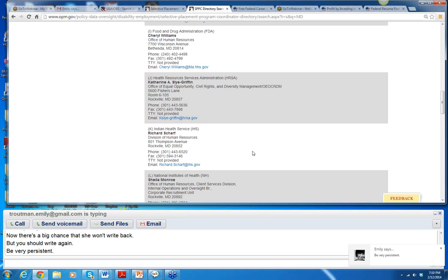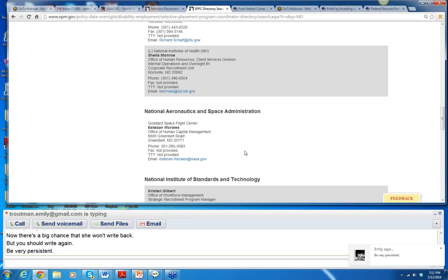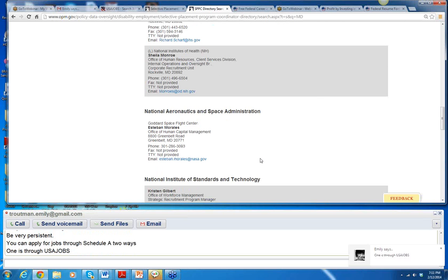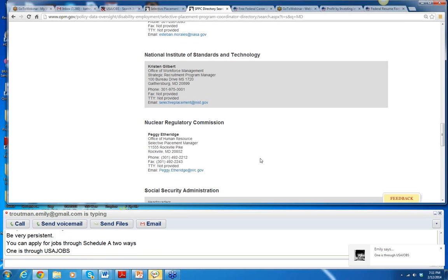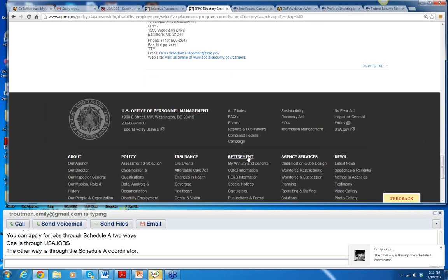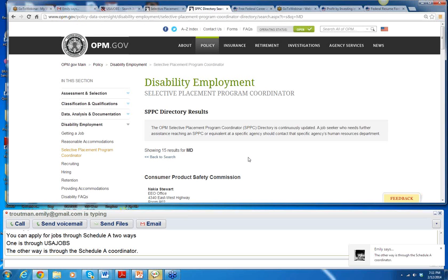One way is through USAJobs, and the other is to write directly to the Schedule A coordinators. Esteban Morales is the Schedule A coordinator for NASA. These coordinators keep your resume in a folder on their desk, and when they are interested in hiring someone with your background, they'll write to you. This is a very important resource for you to know about.